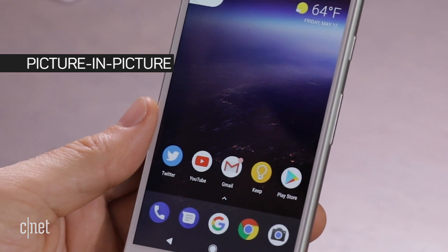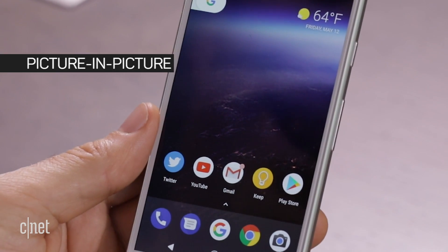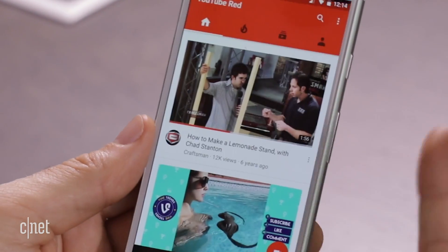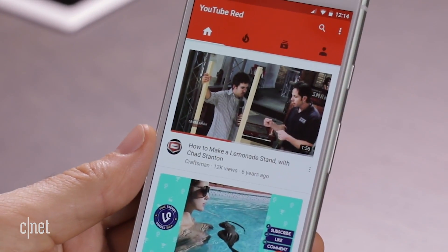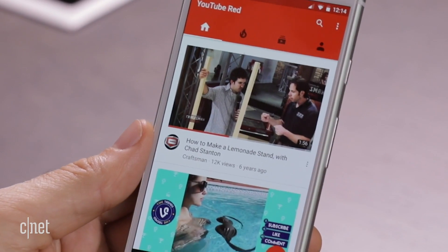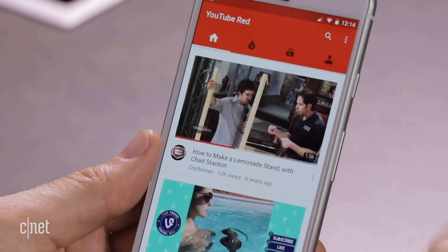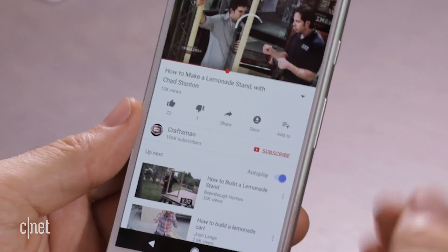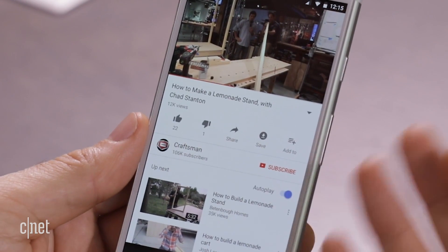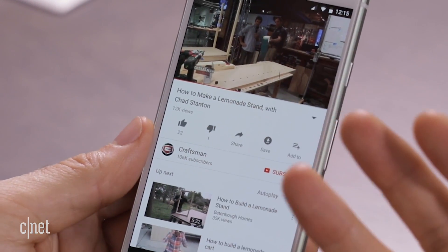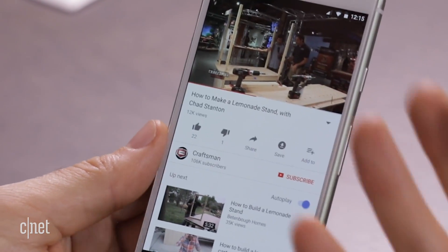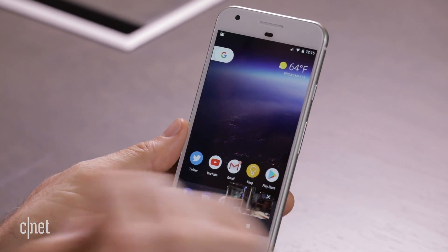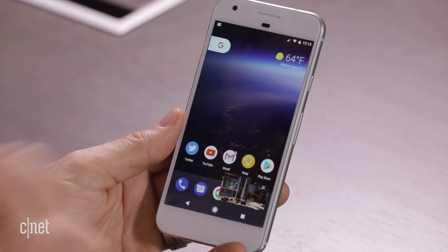Here's an example of picture-in-picture. My kids want me to build a lemonade stand for them, so I can just launch YouTube and do some research. I found a video on how to make a lemonade stand and I can start watching it. As I'm using this I want to multitask, so all I do is press home and you'll notice the picture-in-picture is automatically created for me.